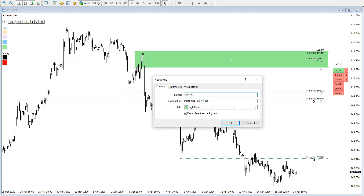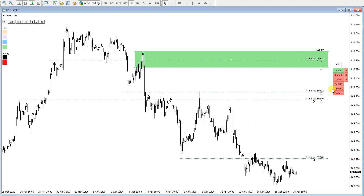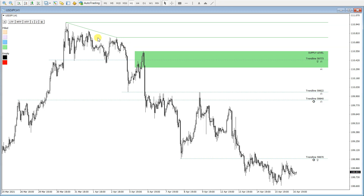I can also draw supply zones using the rectangle tool, like this and like this, and place alerts here — this is now a supply level for me. Above here there is also compression, which means this whole zone is a good supply area, and I place an alert there as well.